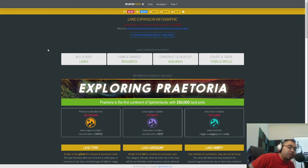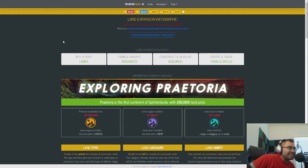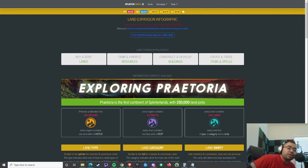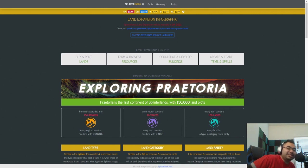What is going on everybody? Welcome back to the channel. AfterSound here bringing you Splinterlands content daily. We also stream over on Twitch at ThisIsAfterSound, so come by and say hello.